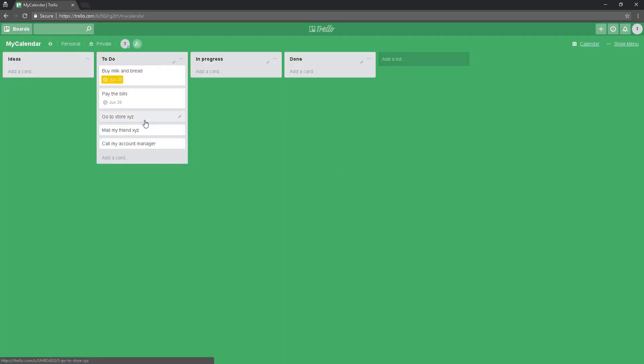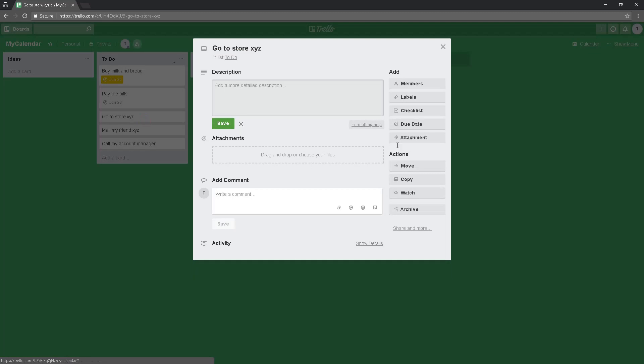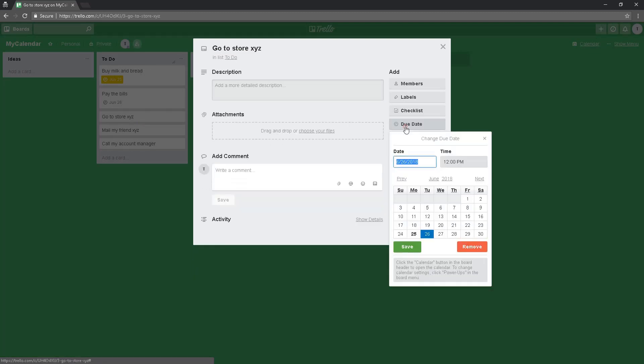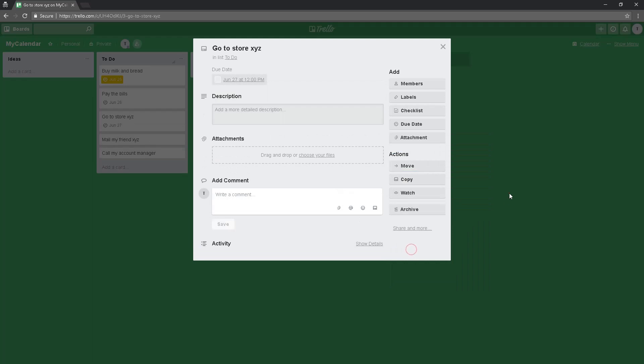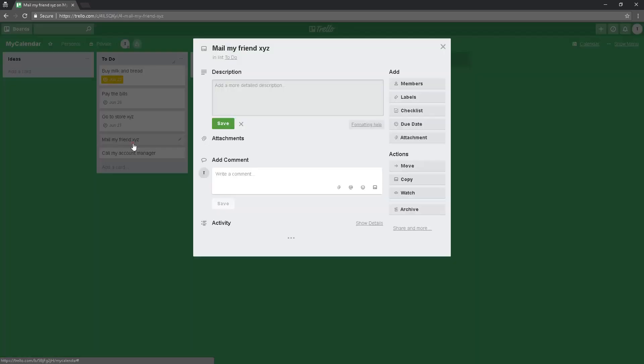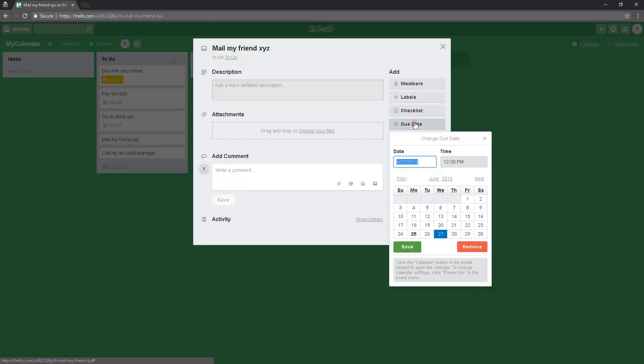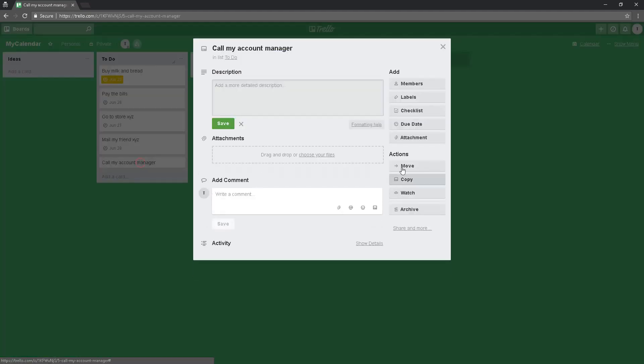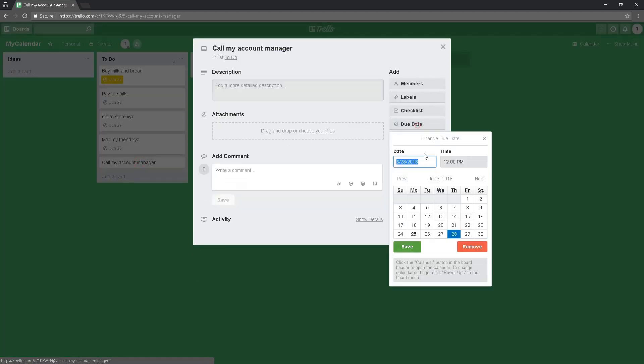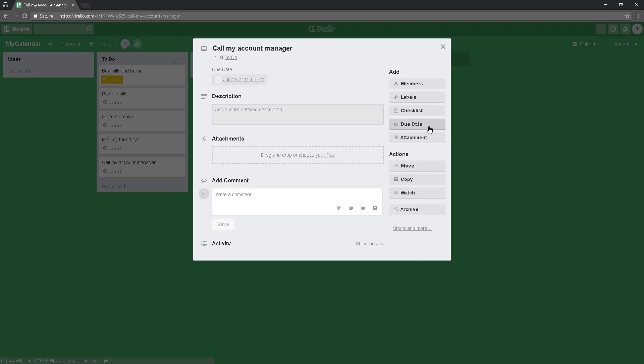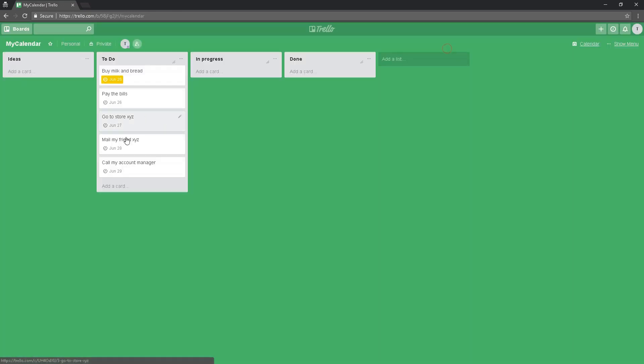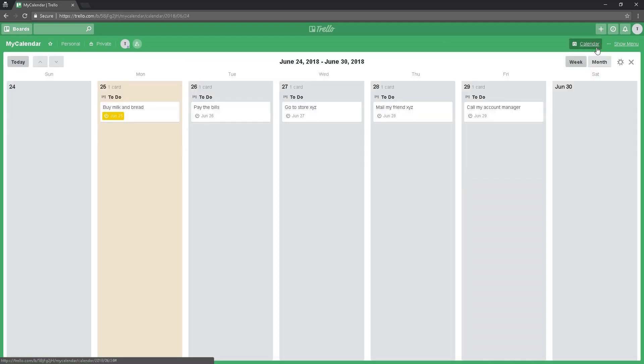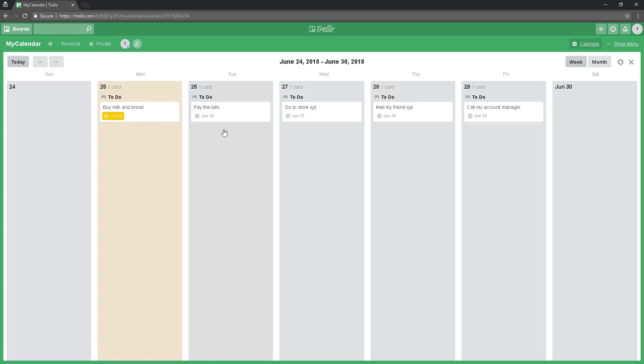Go to store XYZ the day after tomorrow. Mail my friend Thursday, and call my account manager Friday. After setting the due date for my tasks, just clicking here on calendar, now I can see milk and bread for today, tomorrow, Wednesday, Thursday, and Friday.